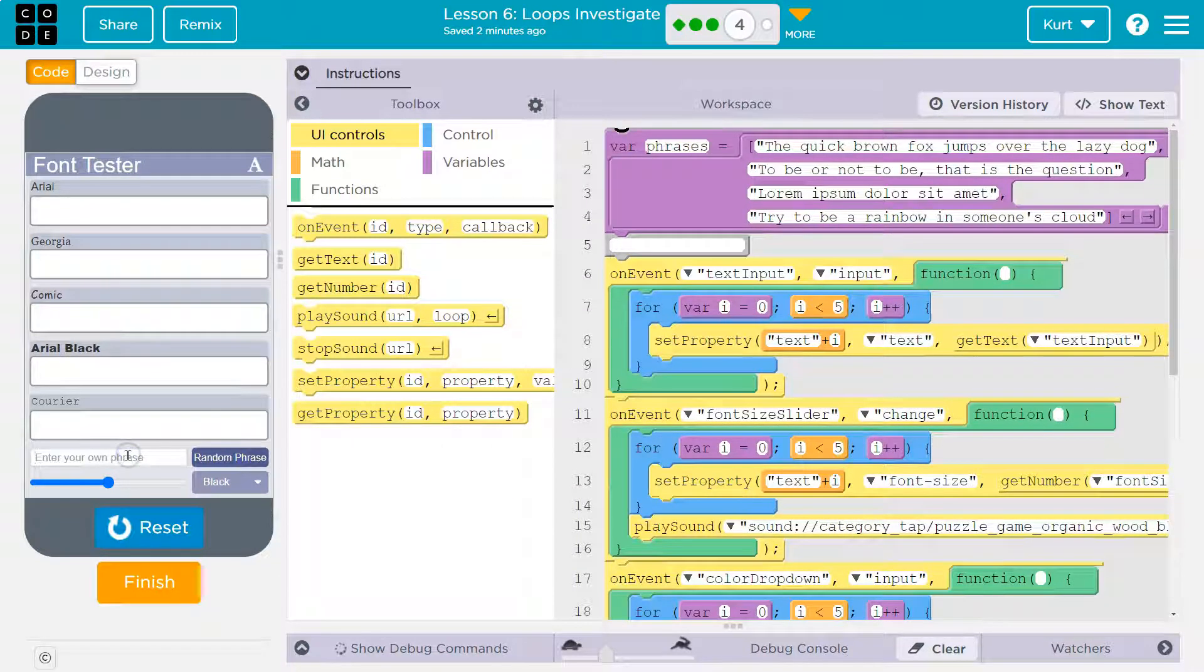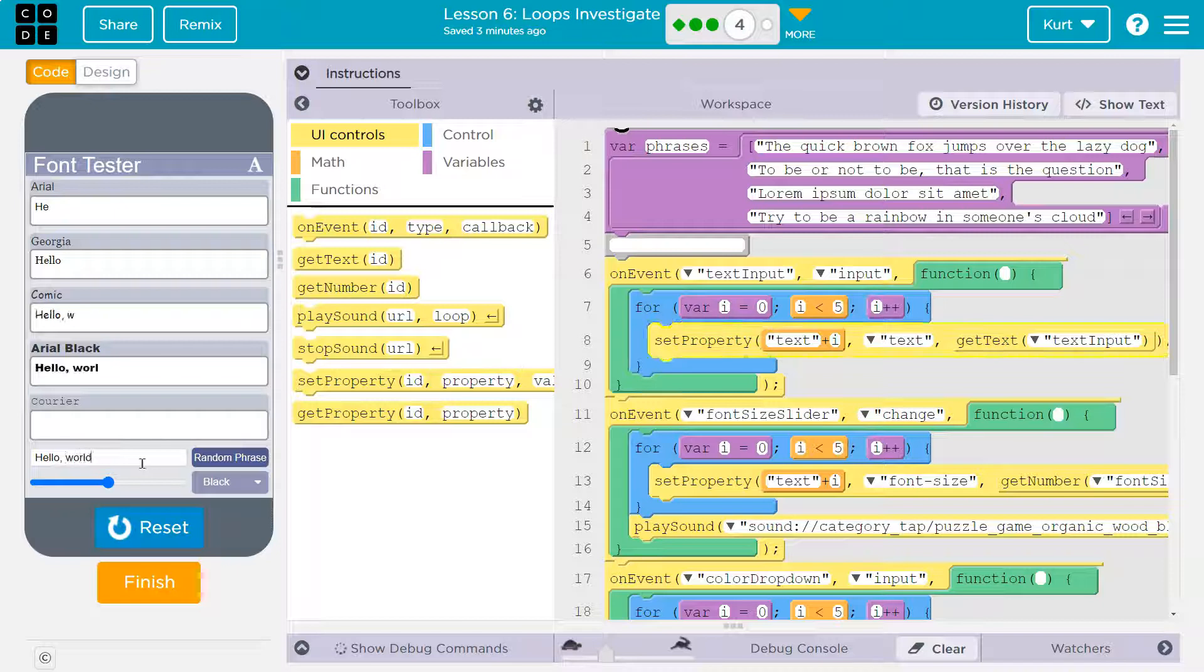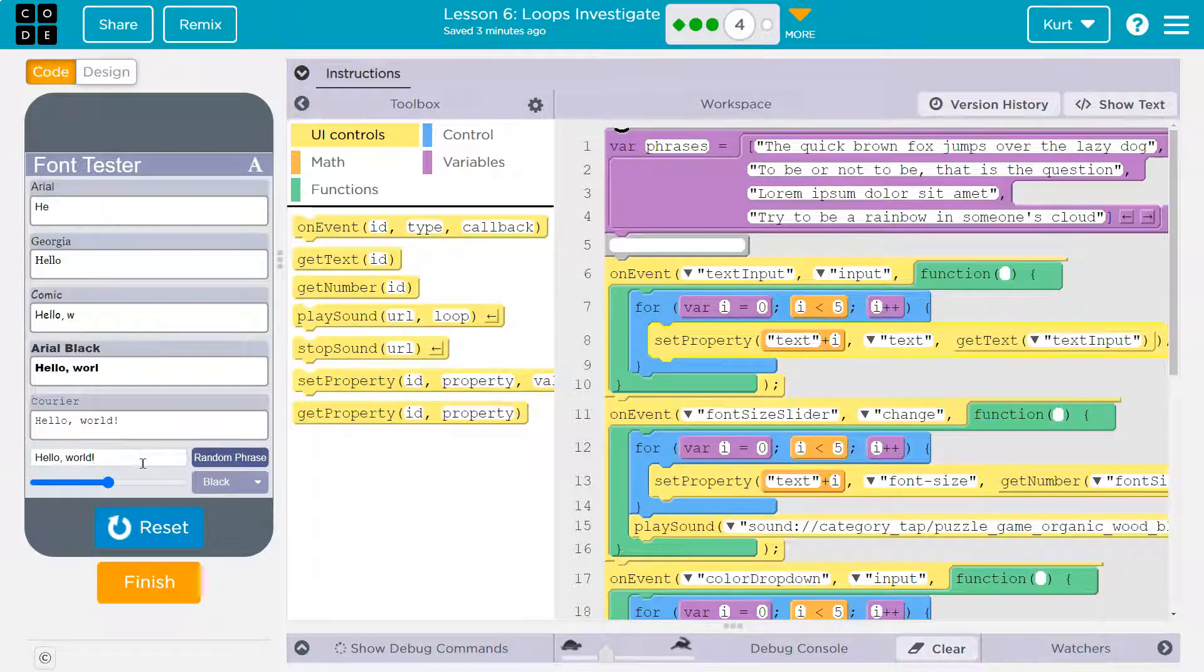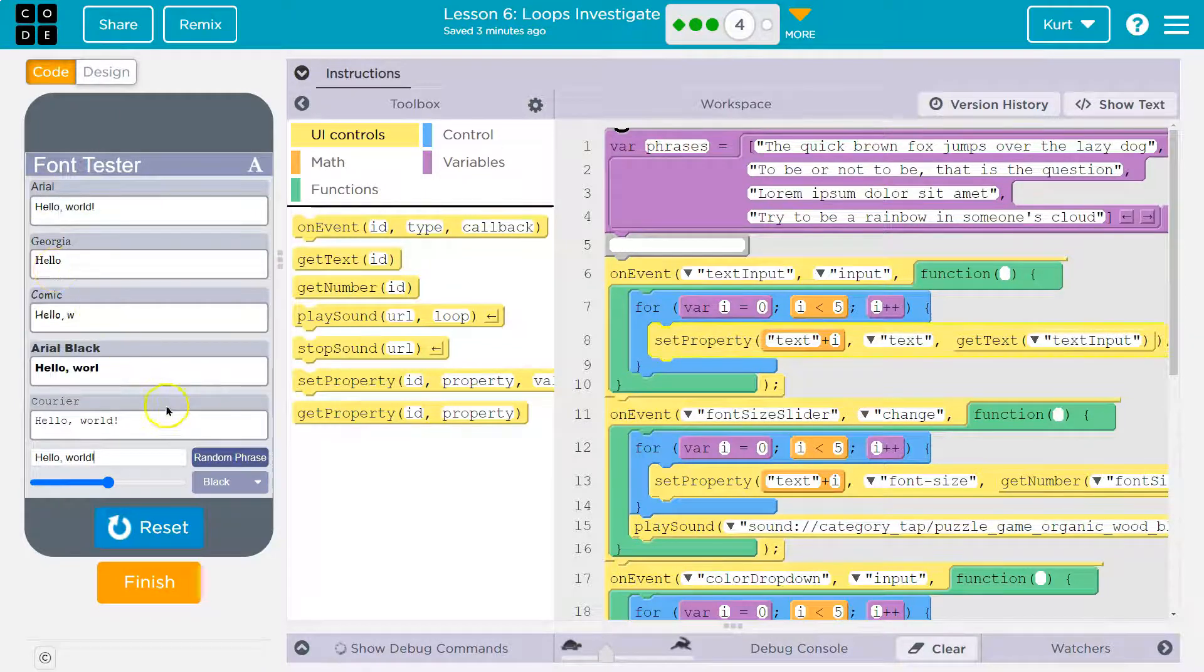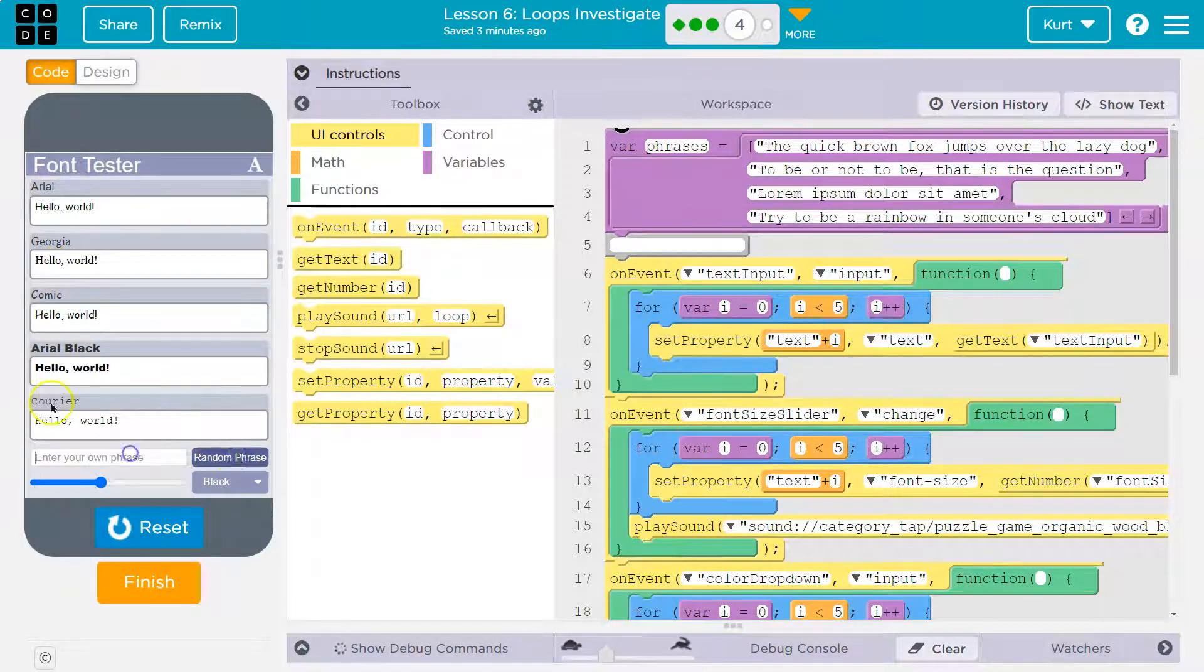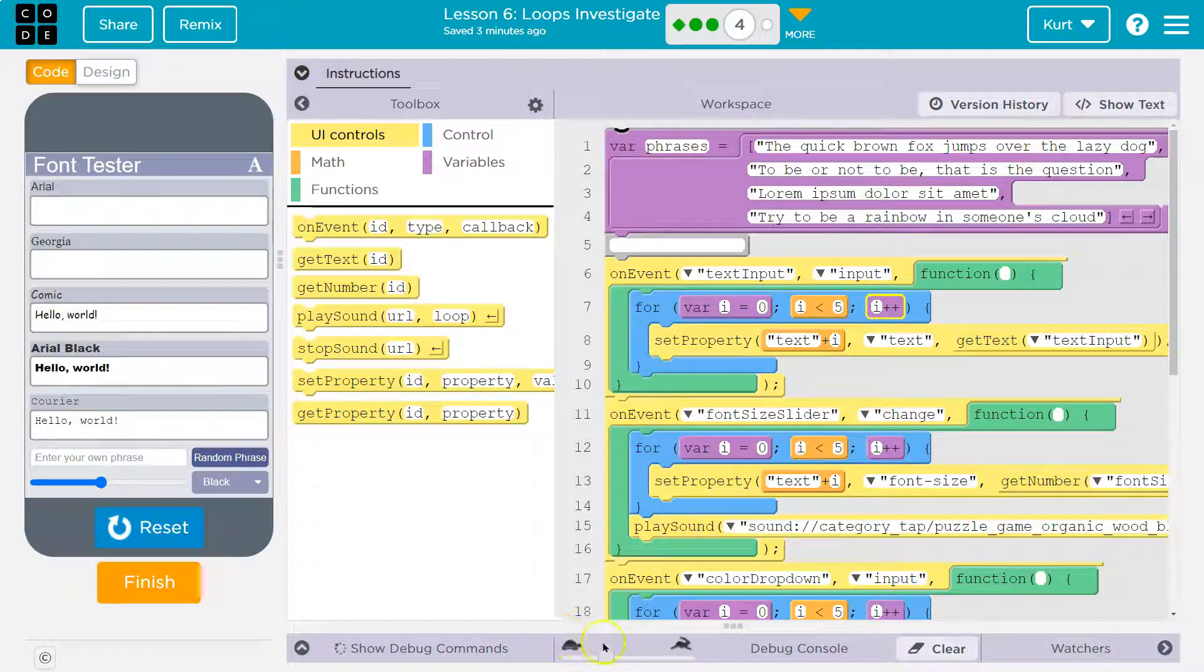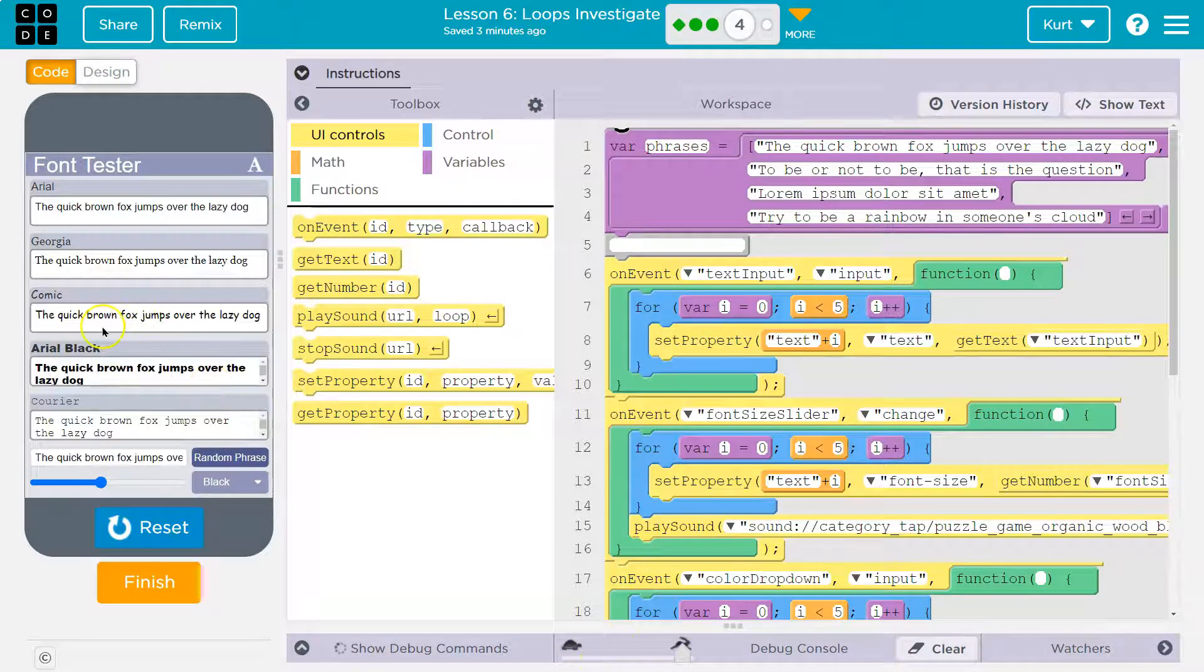All right. Enter your own phrase. Hello, world is a very standard programming phrase. Oh, interesting. Oh, I forget how slow it's running. Let's speed that up. Oh, cool. Okay.